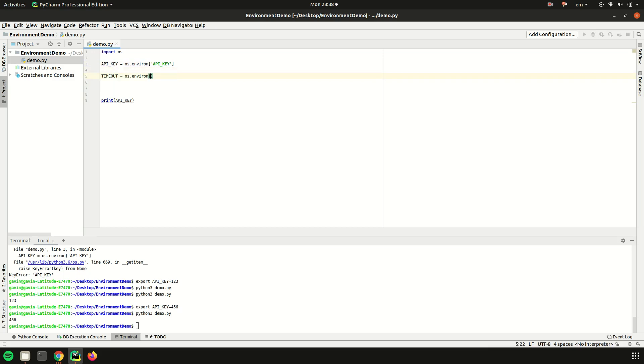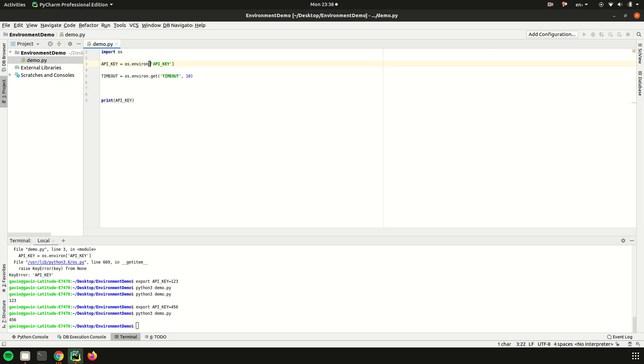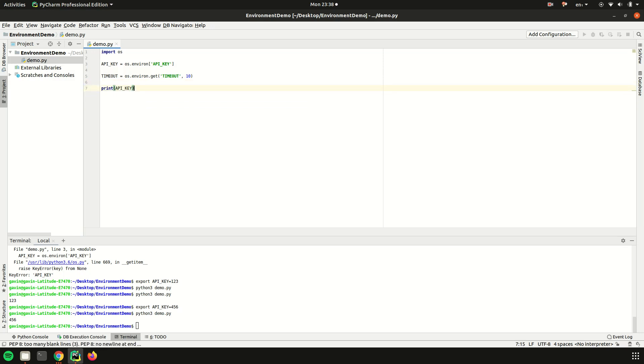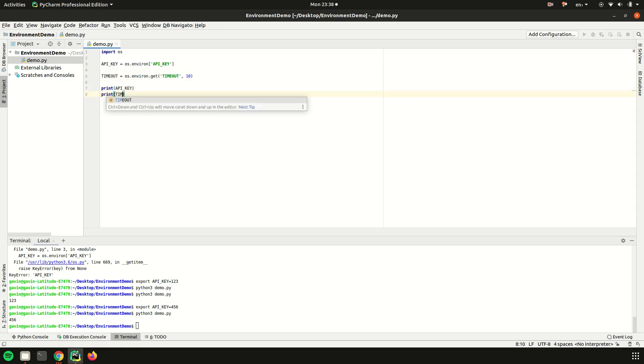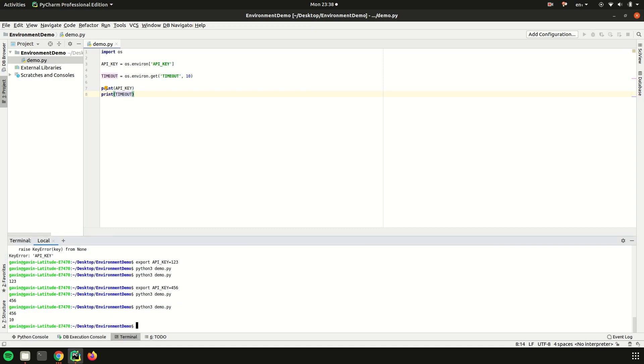Say we have something like a timeout for requests, you can give it a default. This is basically just a dictionary, so normal dictionary Python work - if you have square brackets it has to be there, if you use .get you can give it a default. So now we've decided to instead give it a default, and even though we haven't set anything in our terminal, it's going to print out 10 and that's all happy and great.